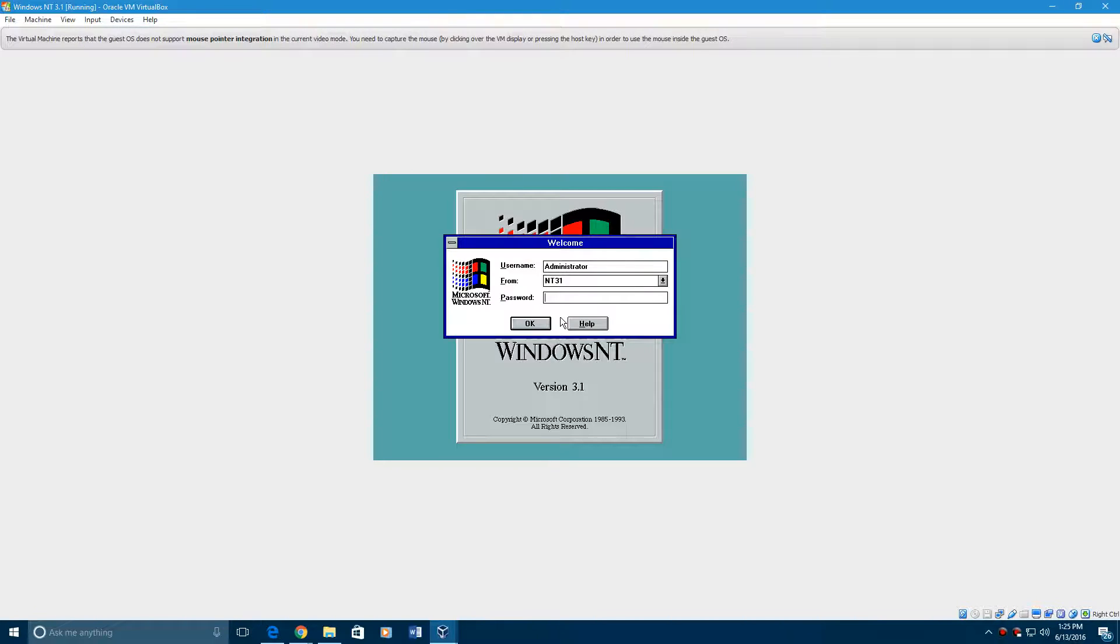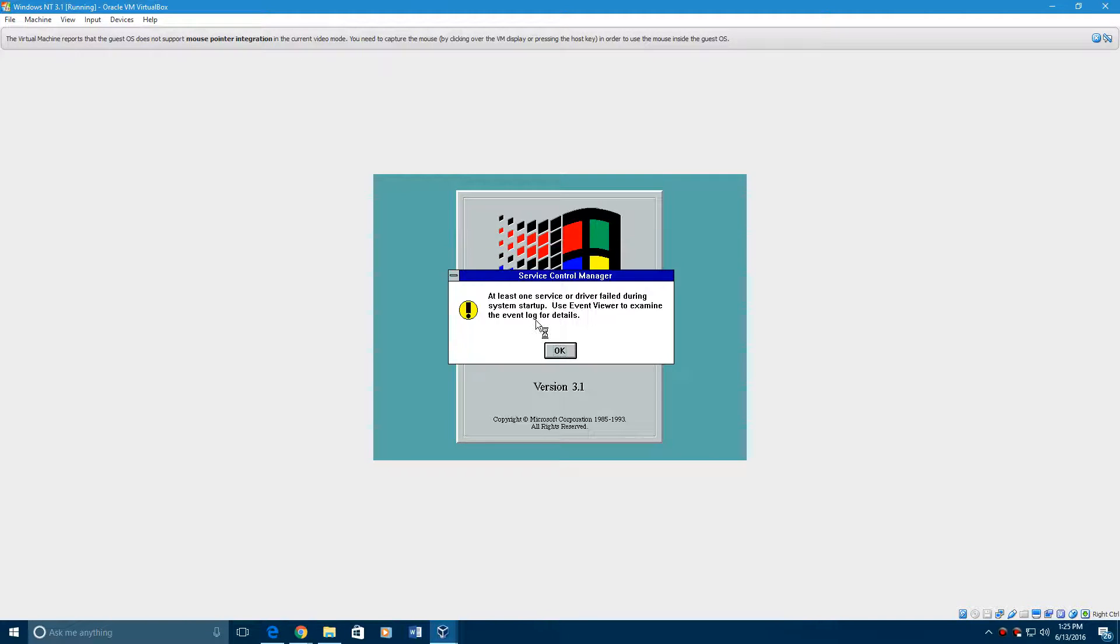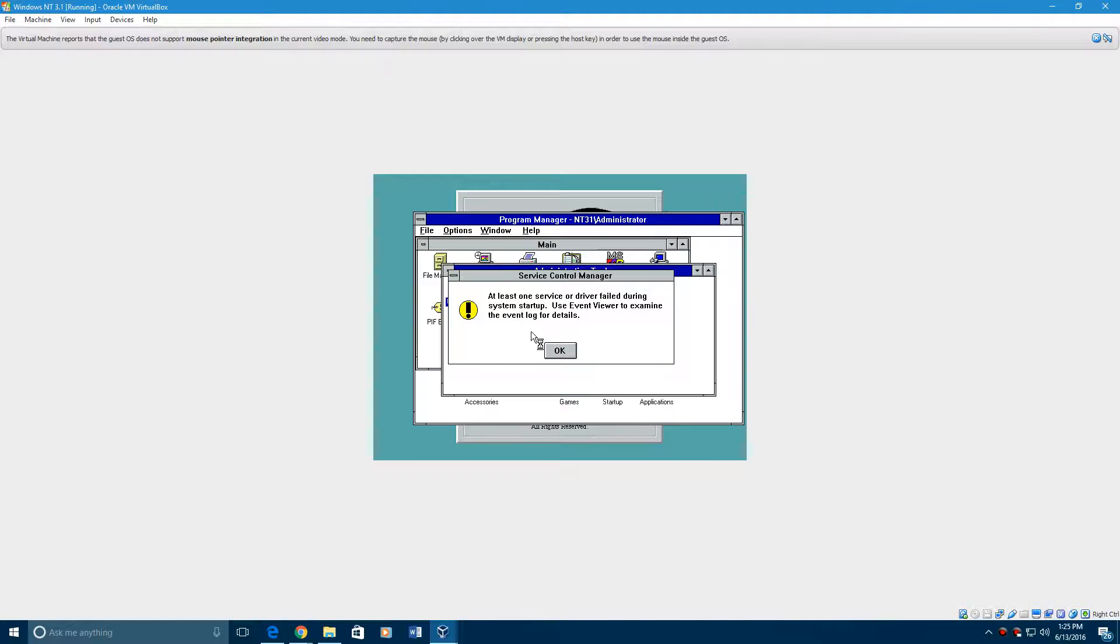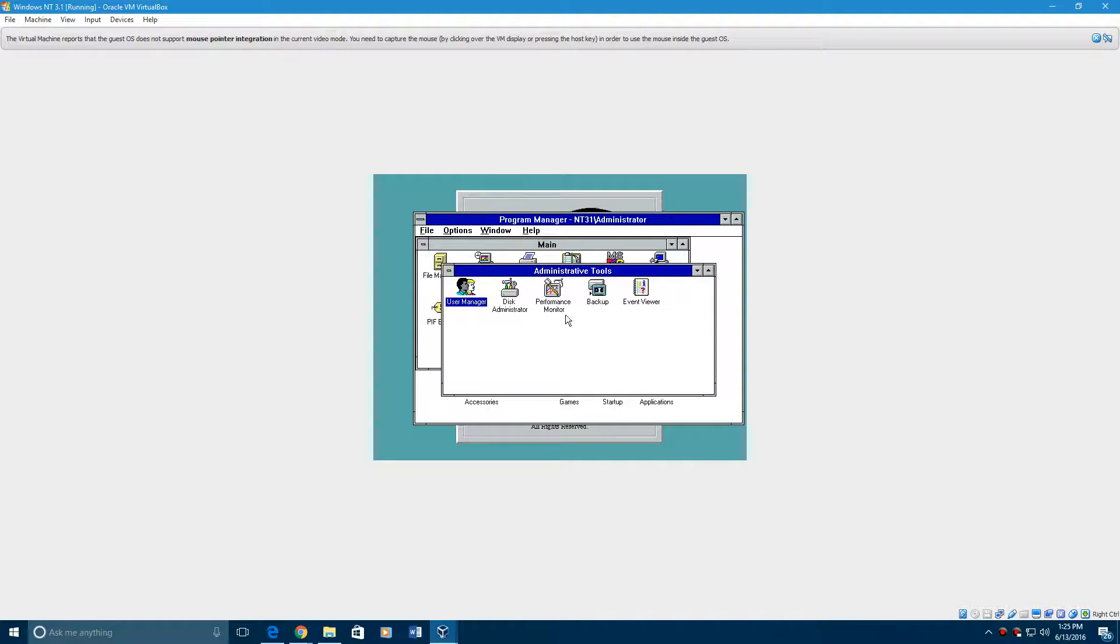And then if this doesn't show up, like if this doesn't say administrator on the top, it might say something else. Make sure it says administrator on the top. There is no password, go ahead and hit OK. And if this comes up just hit OK and you're in. It's that easy.